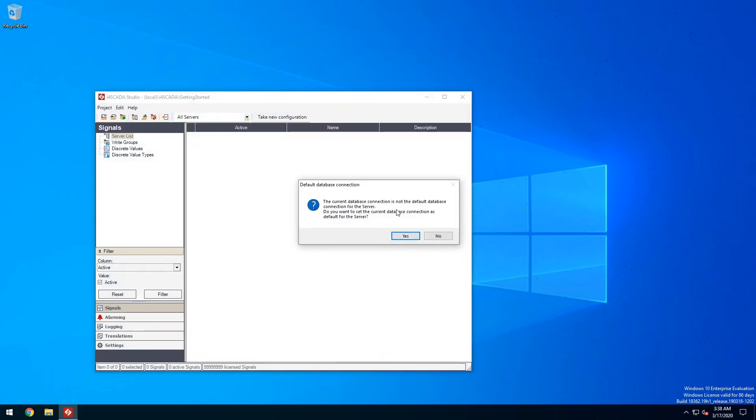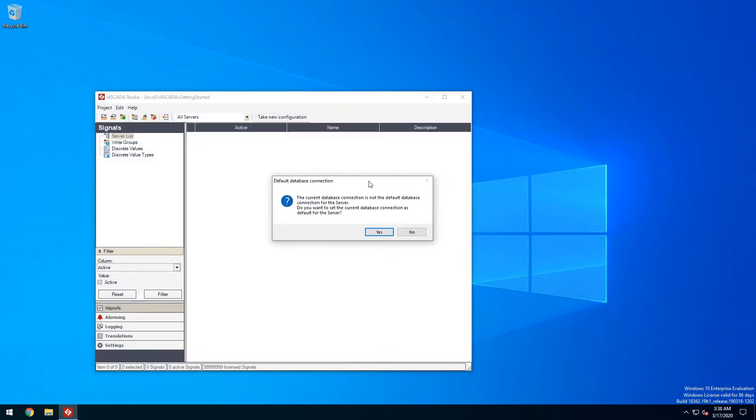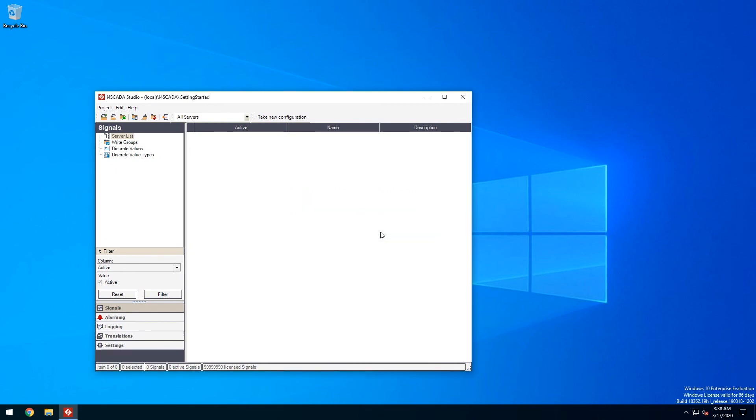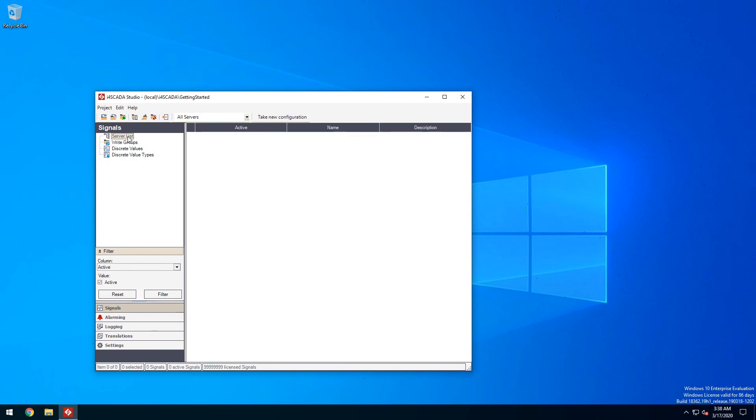The first thing you'll see when creating a new project is the default database connection dialog. Choosing yes will make this project the default one for i4SCADA Studio. As you can see our new project is empty so we need to start with a new server.